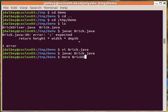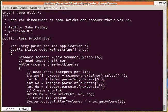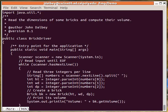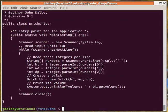The more command will display the contents of a file, and here we can see the driver, which will read three integers per line and create a brick and print its volume.